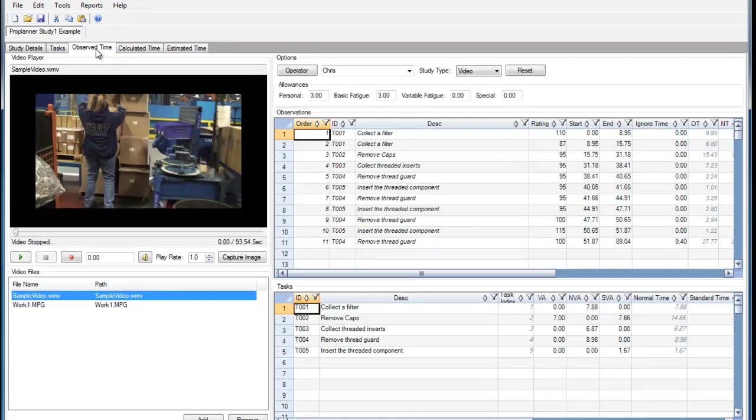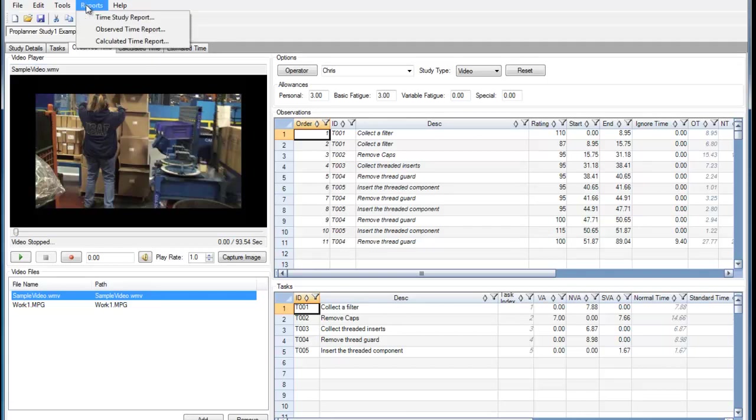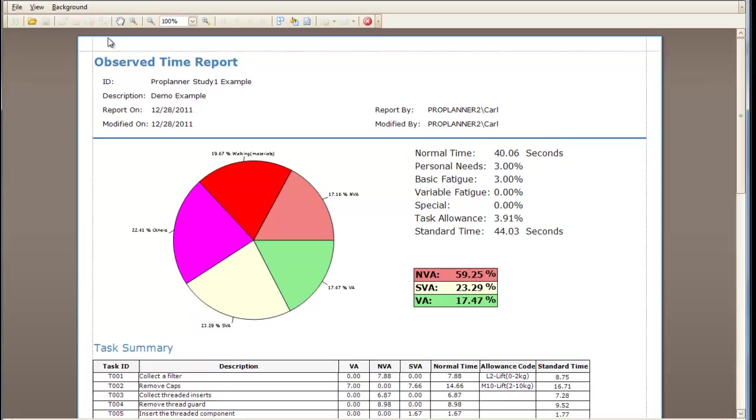If I go to the Observe Time tab, you can see the study that has been completed. To generate an Observed Time report, we will go to the Reports menu and select the Observed Time report.